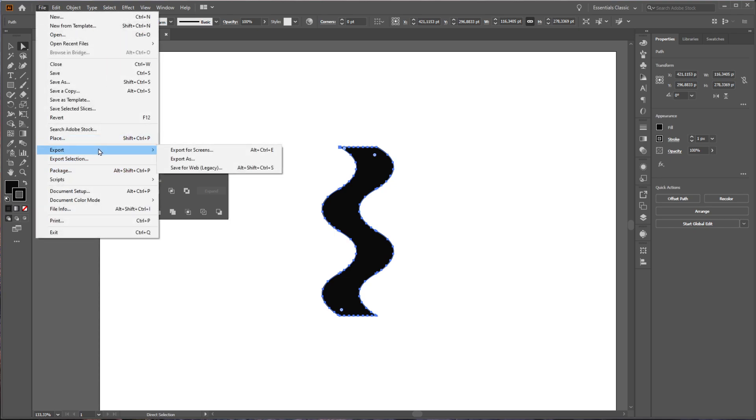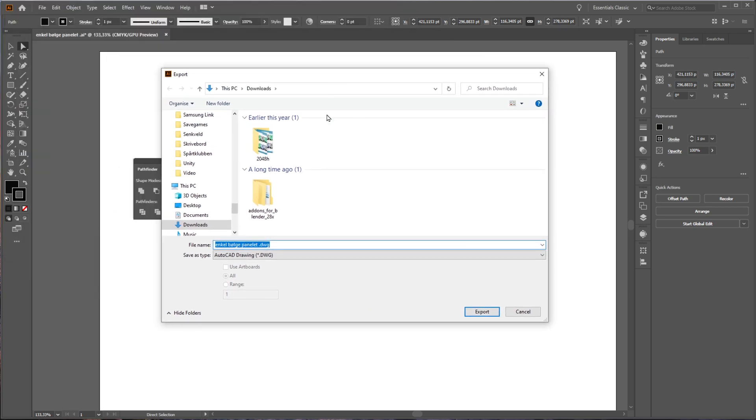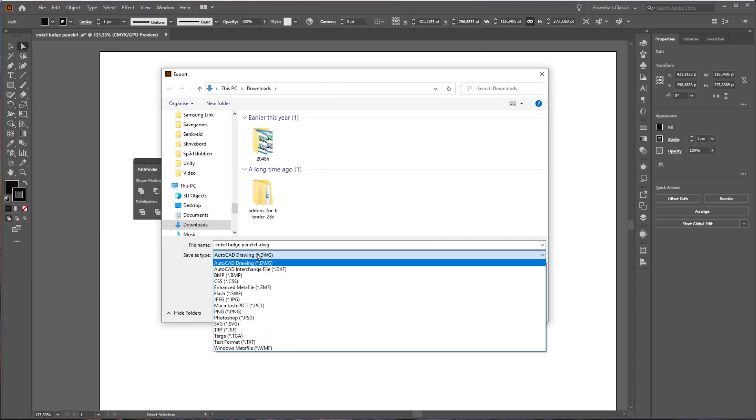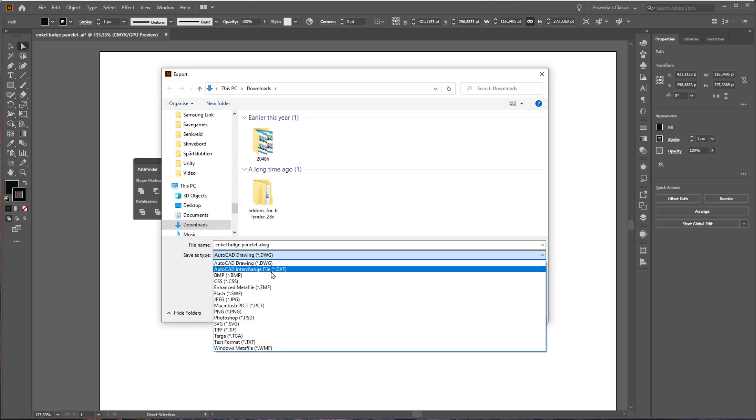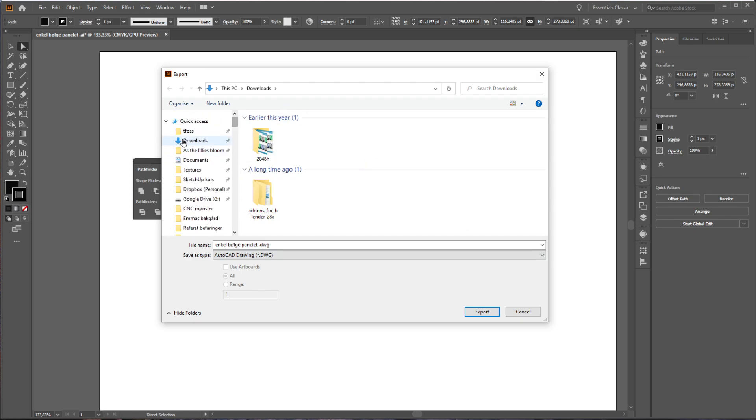Then we go Export As, and here you want to select AutoCAD Drawing or AutoCAD Interchange File. I like to use DWG and you can put that anywhere you like. I'm going to put it in downloads for now.